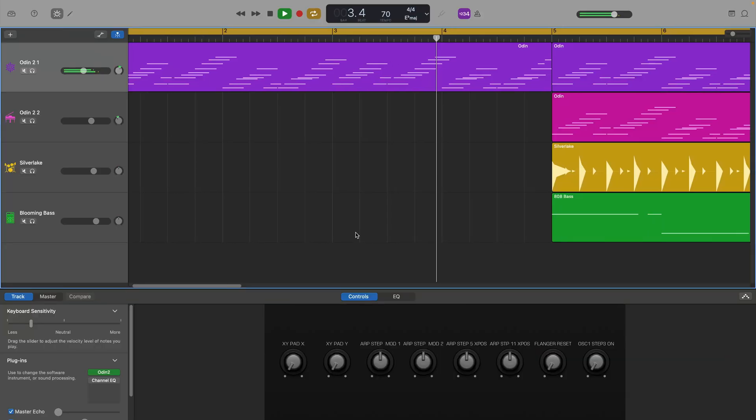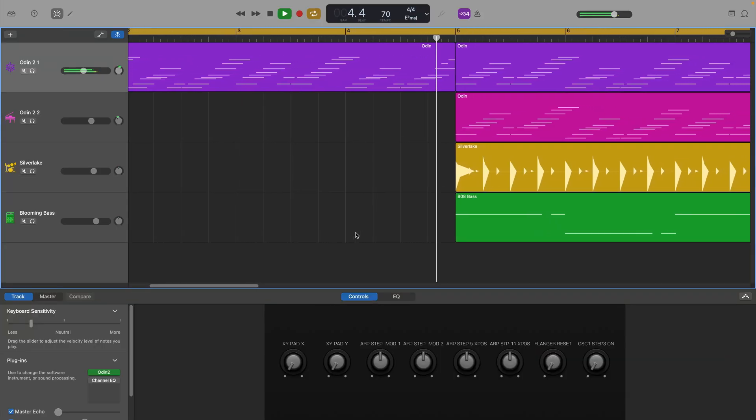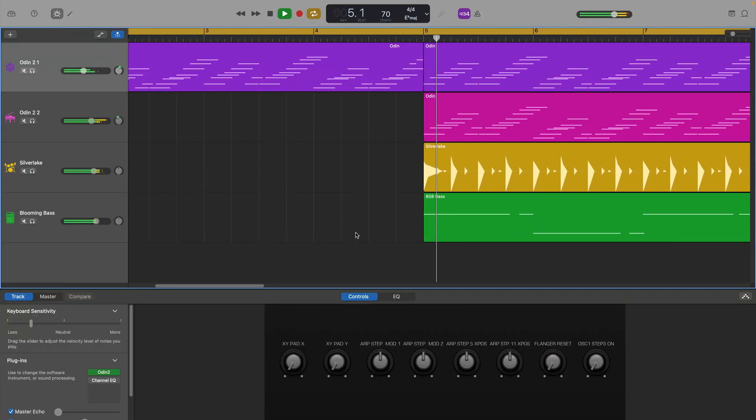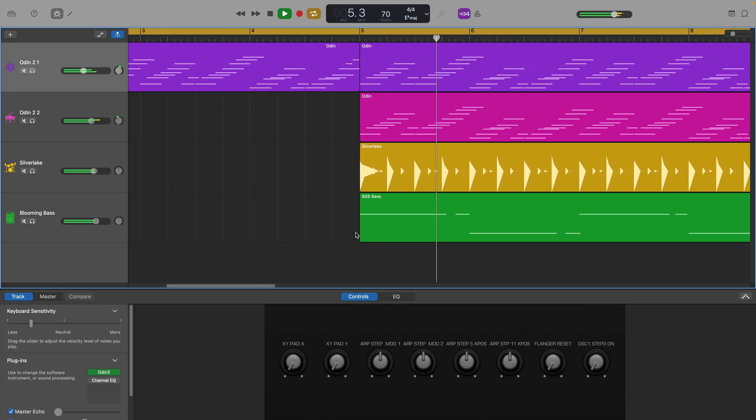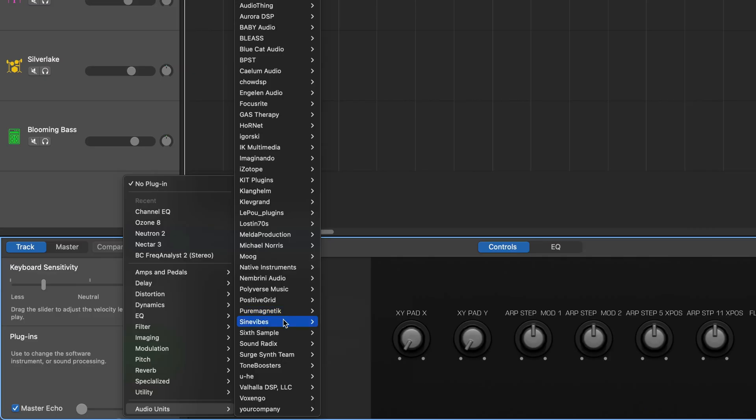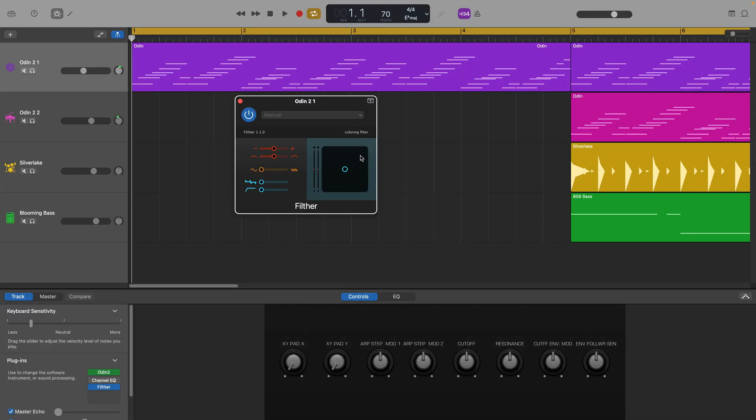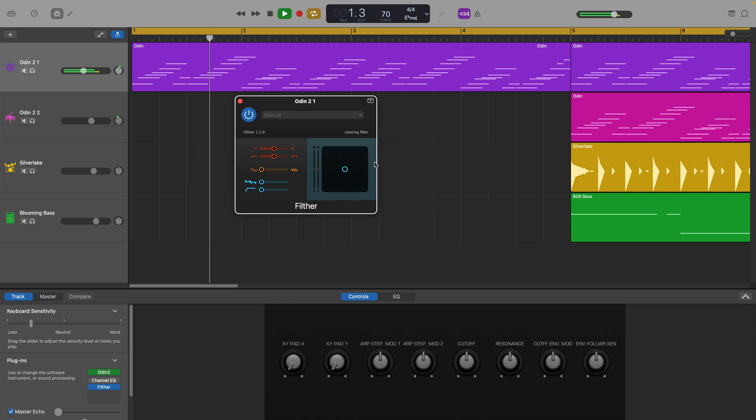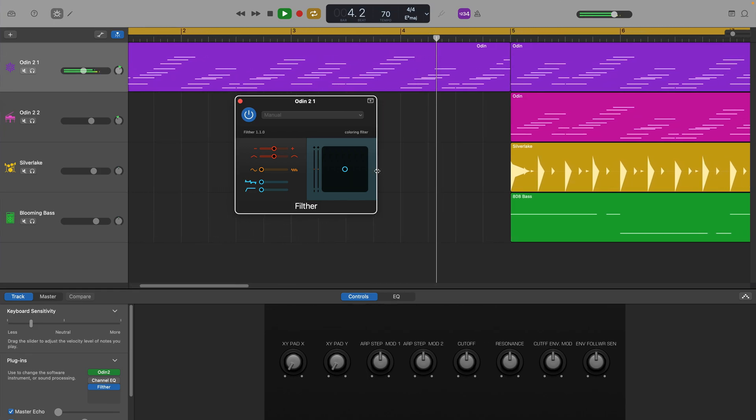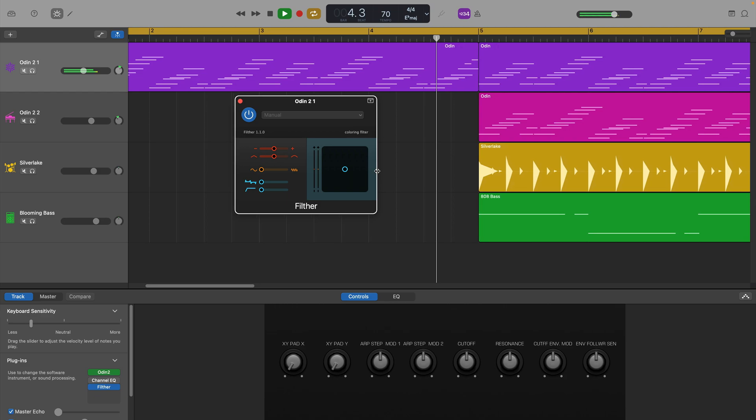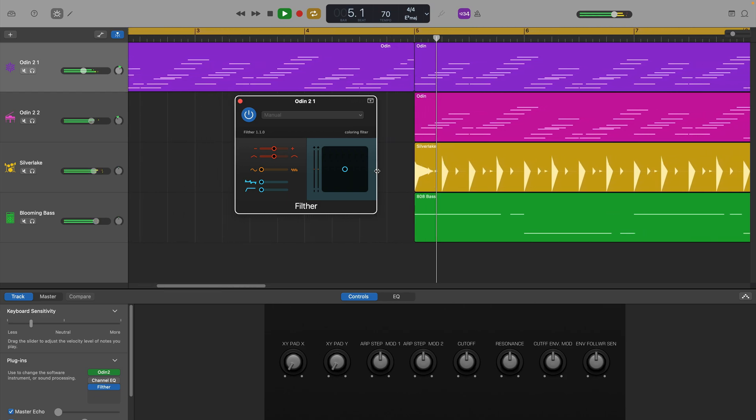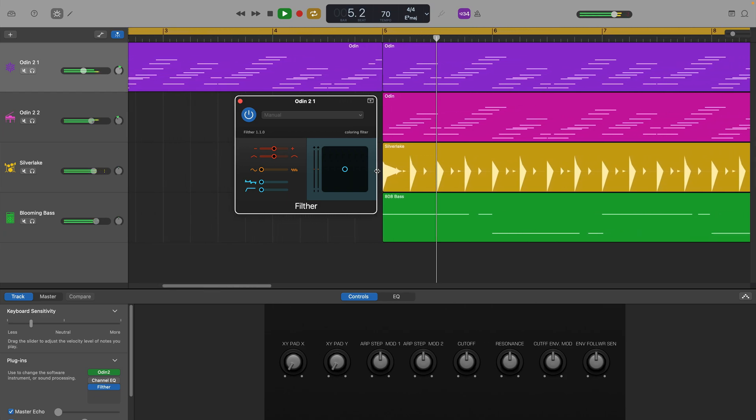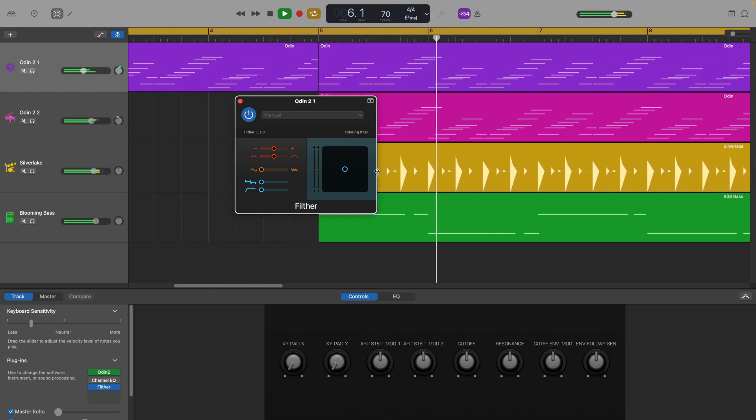In this project I have a single track that plays back by itself for 4 bars as a sort of intro. It's not particularly interesting as is though. If I add this third-party filter plugin to it, it definitely sounds a bit more interesting. But it's still not a particularly dynamic intro.